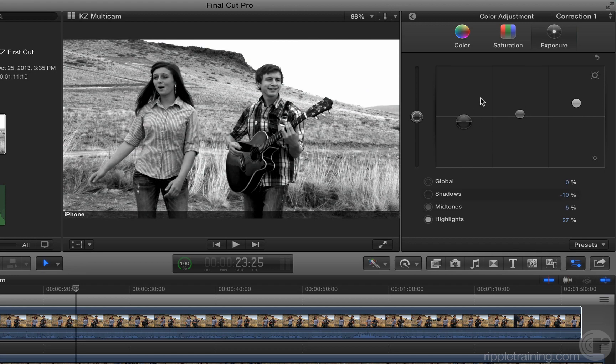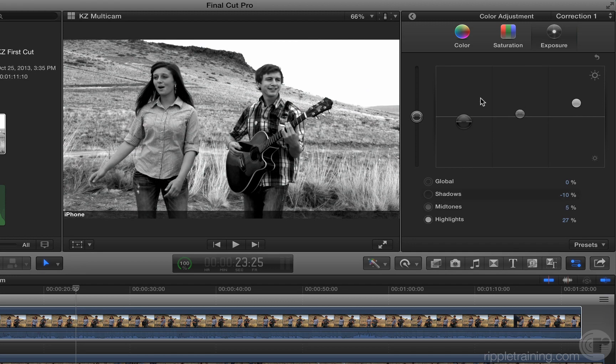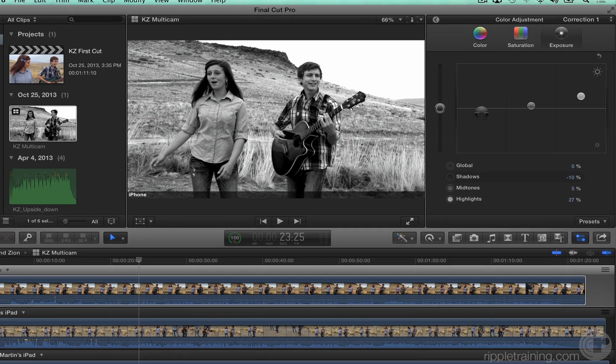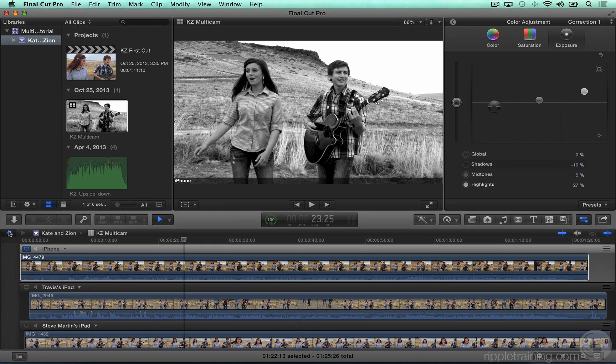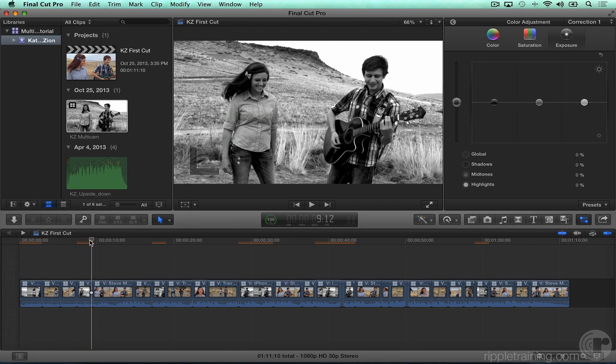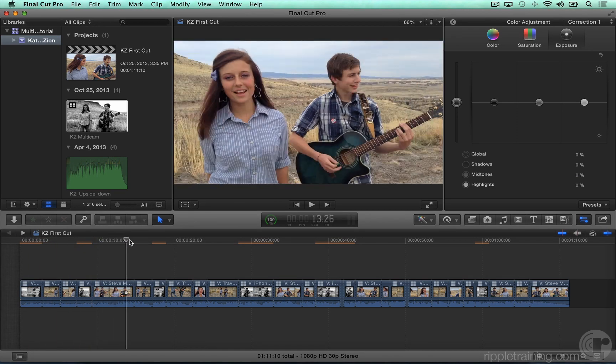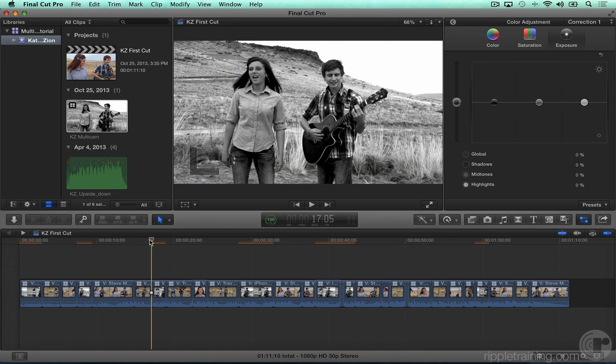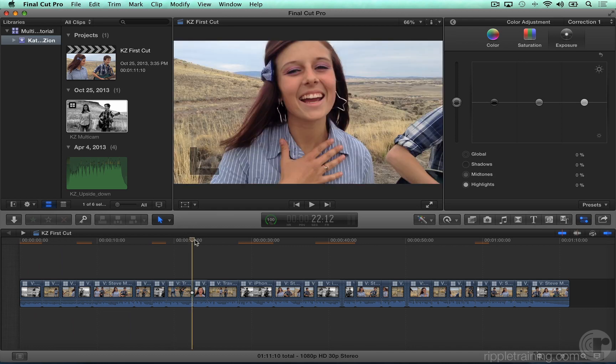Now go back on the timeline history to the multicam clip and scrub through it. Sure enough, every instance of that angle is now black and white.